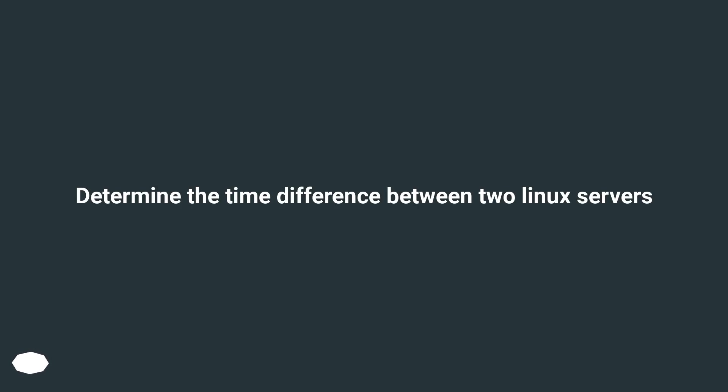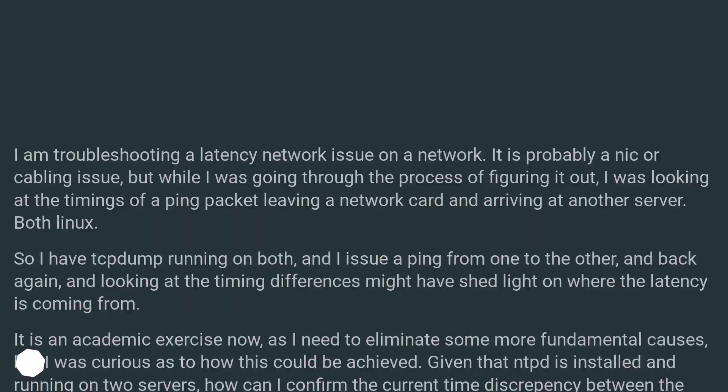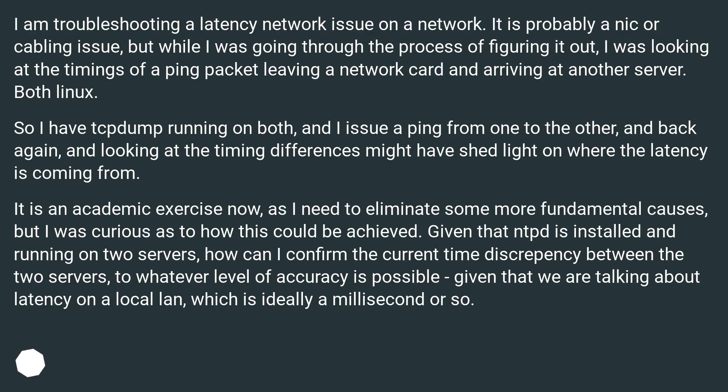Determine the time difference between two Linux servers. I am troubleshooting a latency network issue on a network. It is probably a NIC or cabling issue.